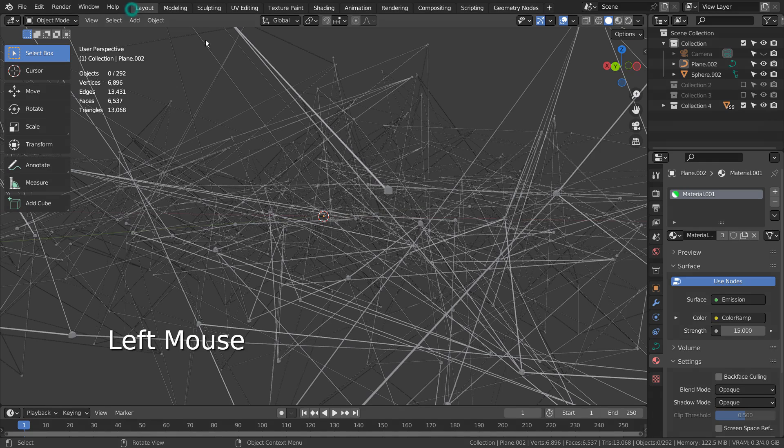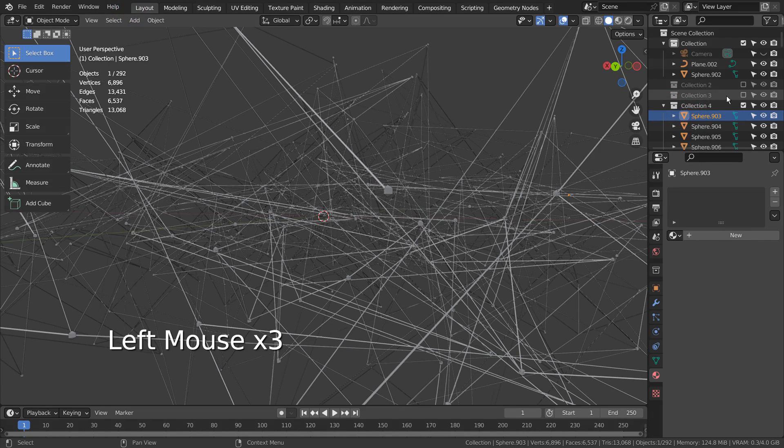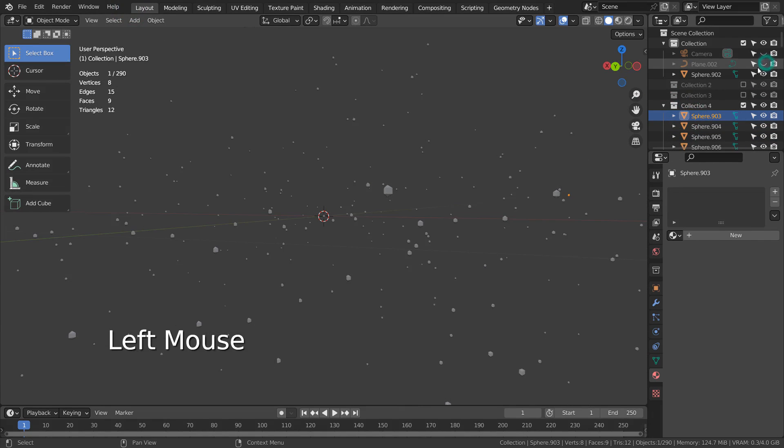Let's select one of the dot meshes, apply the same material, and copy the material to the rest of the dot meshes like this.